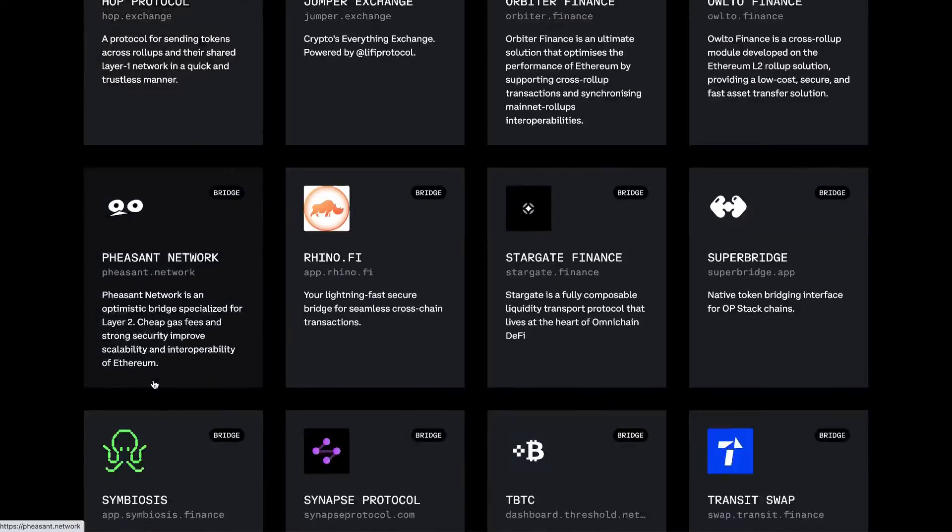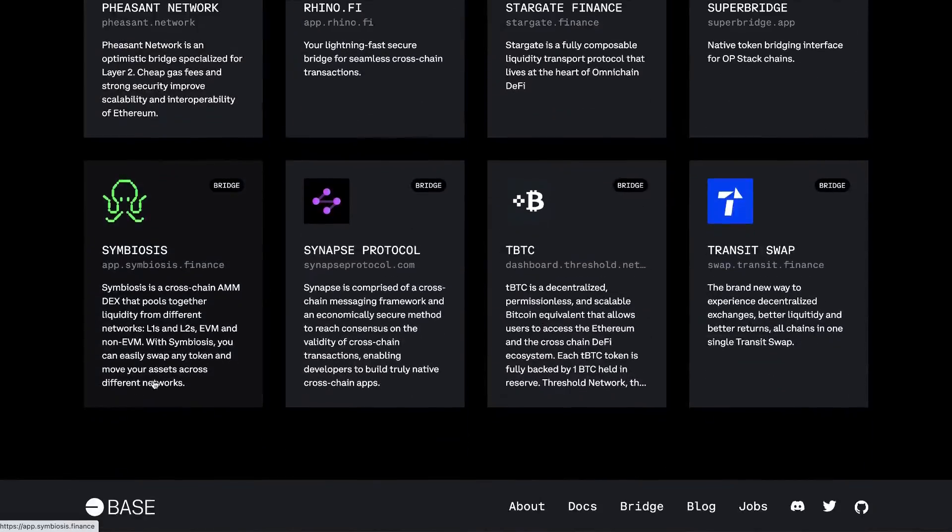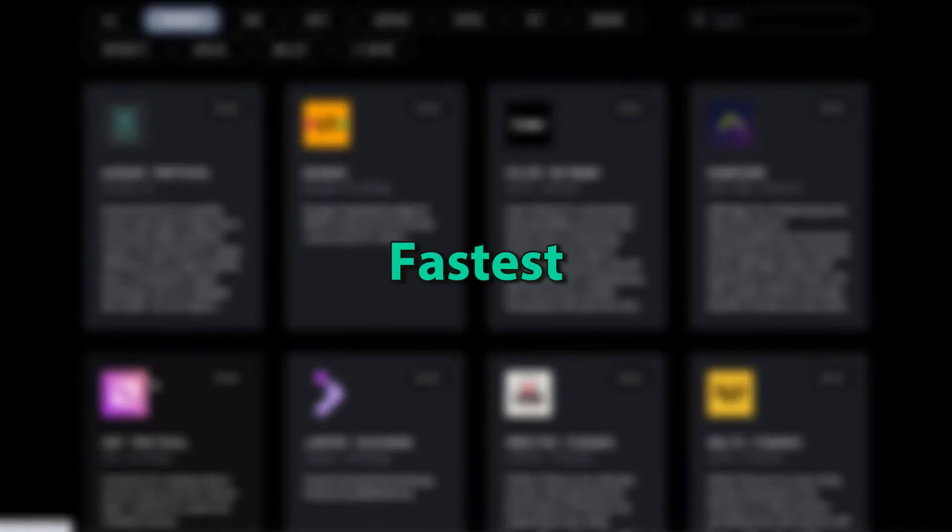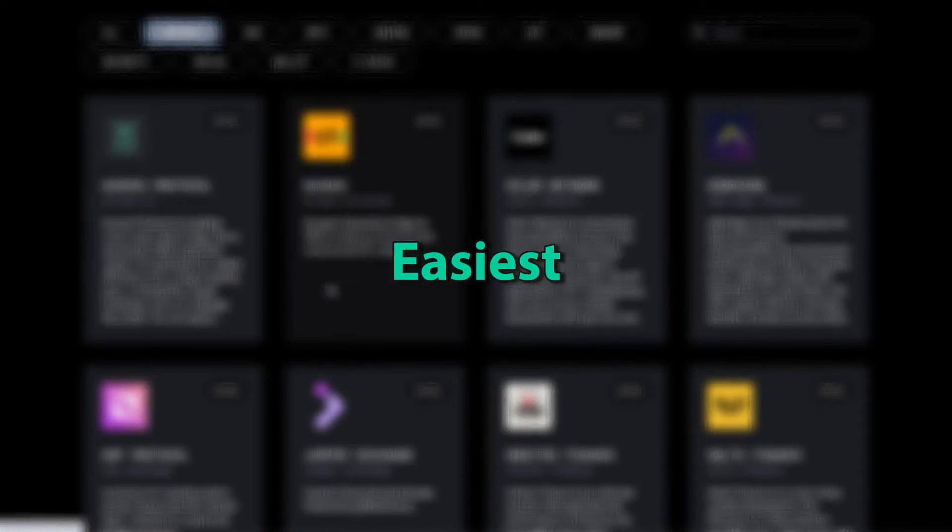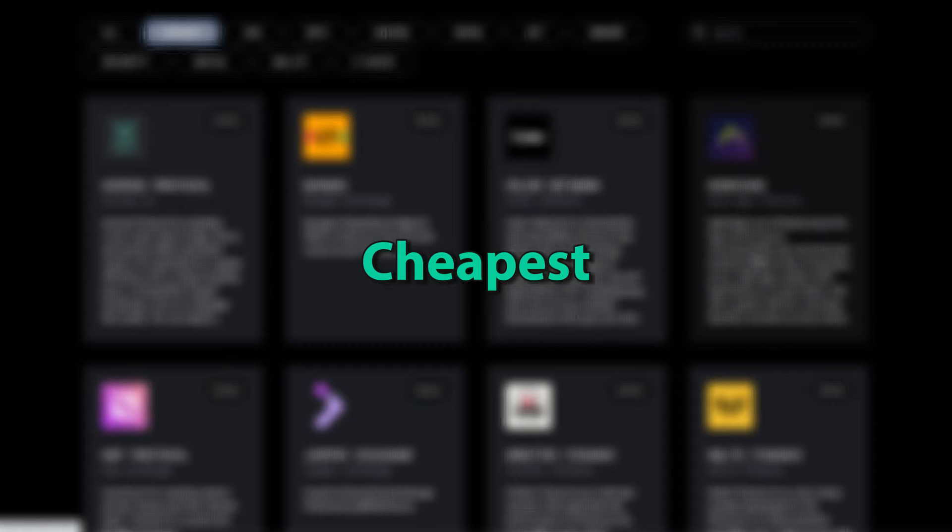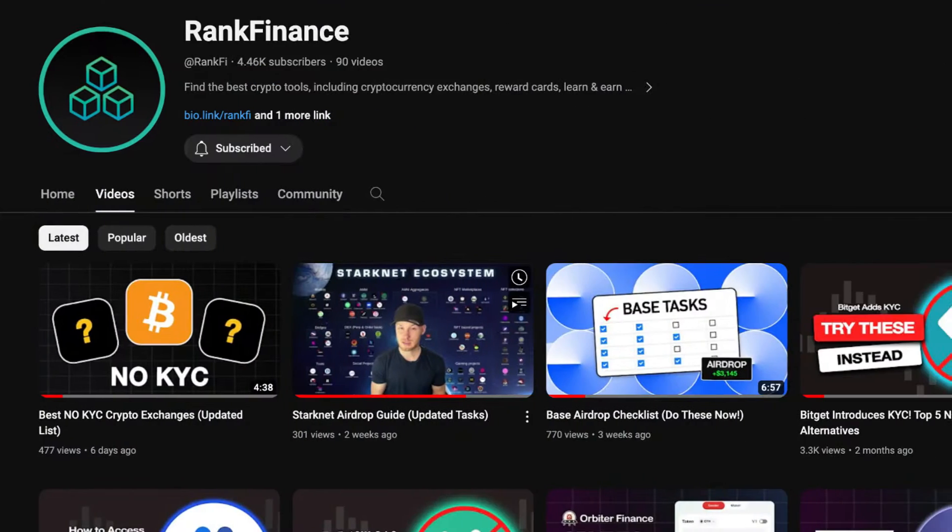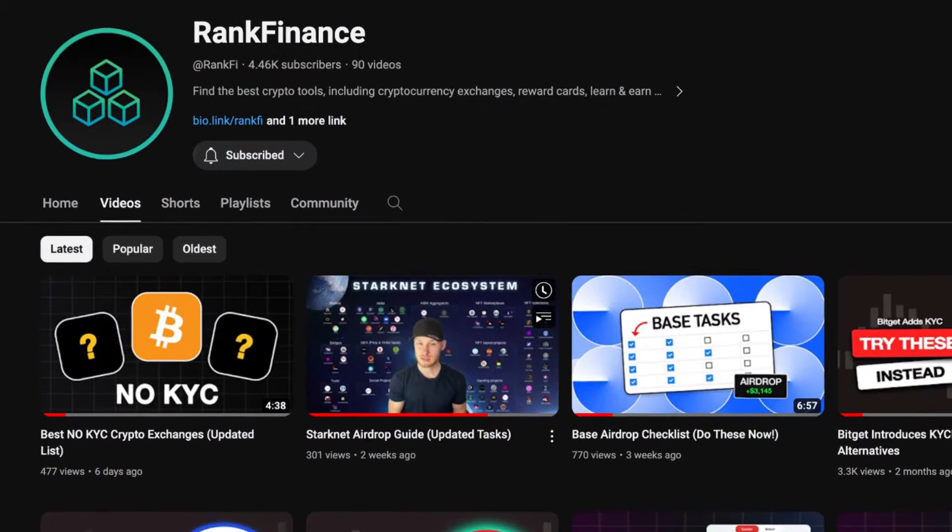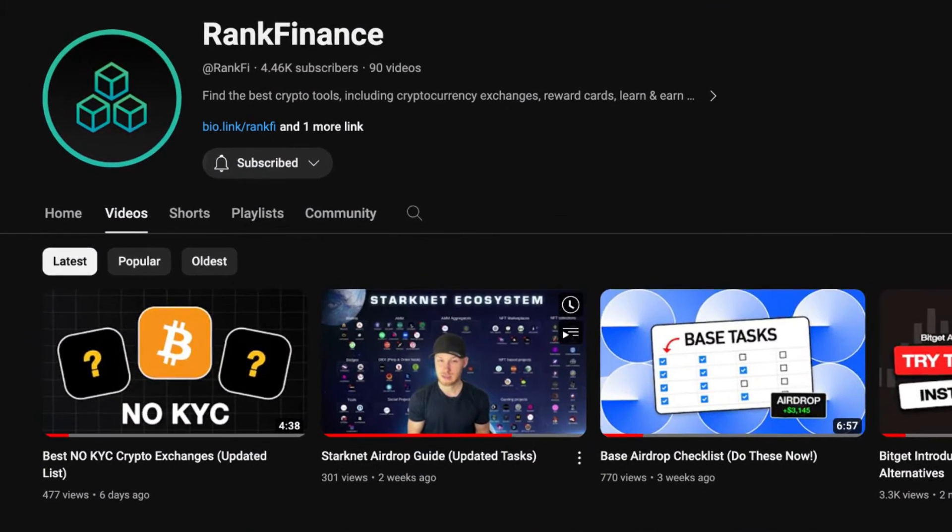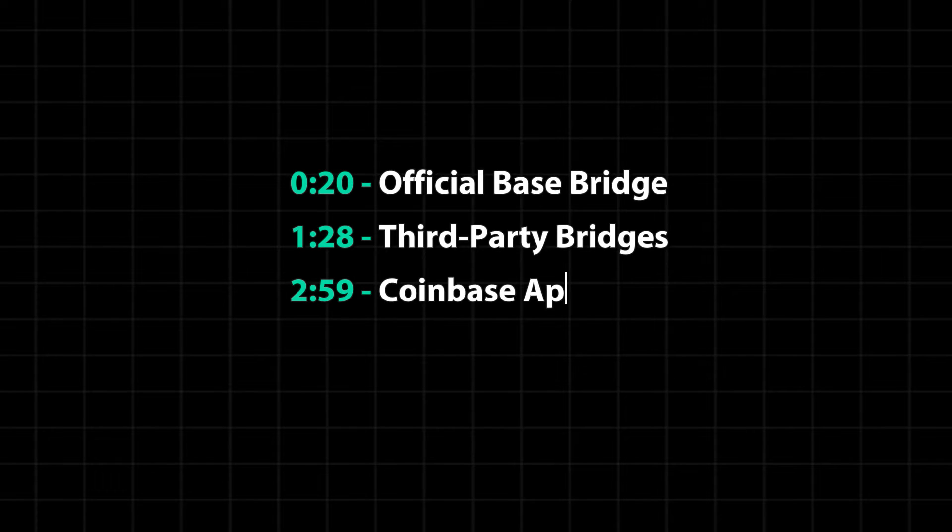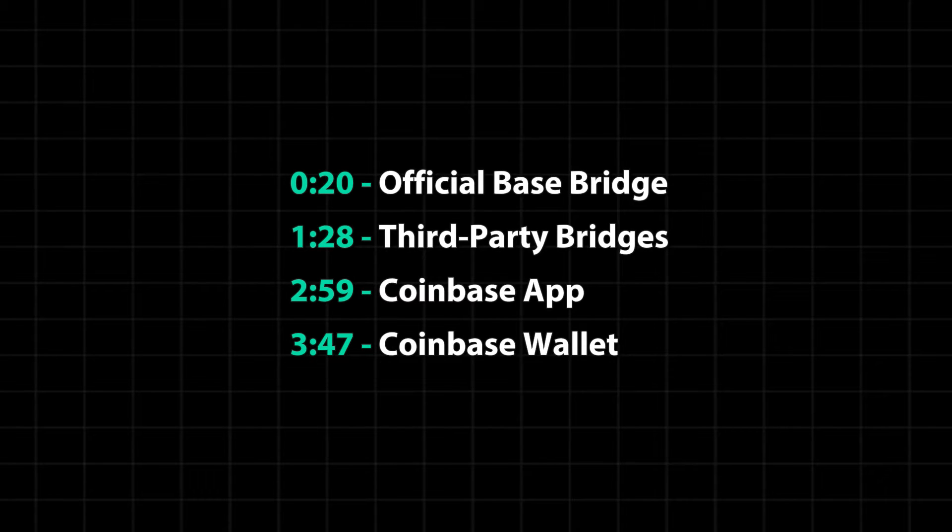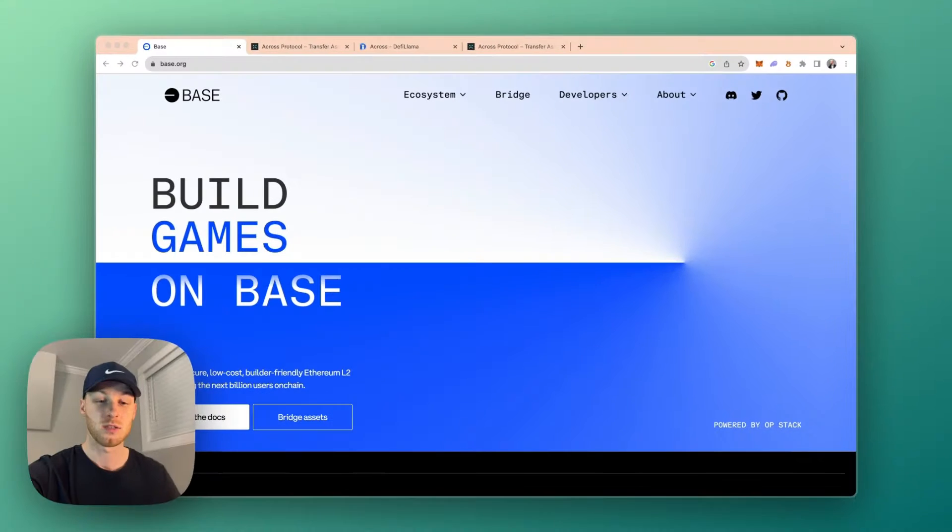There are many ways to bridge to the Base blockchain. Let's go over the fastest, easiest, and cheapest options available so you're not paying any unnecessary fees. Welcome back to RankFi, where I try to make helpful crypto videos. So you have four options. I'll show you all of them quickly in this video, but if you want to pay as little gas fees as possible, I recommend using third-party bridges.